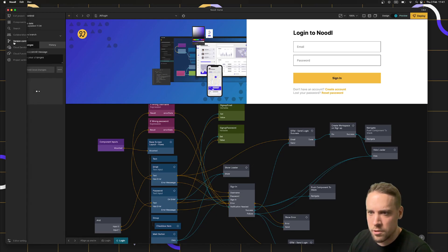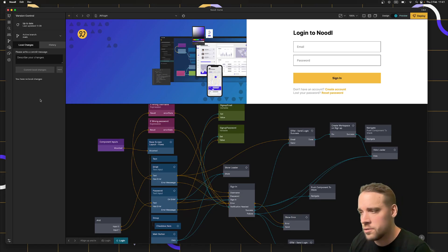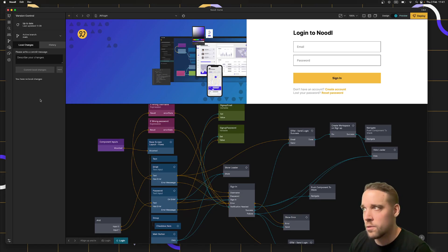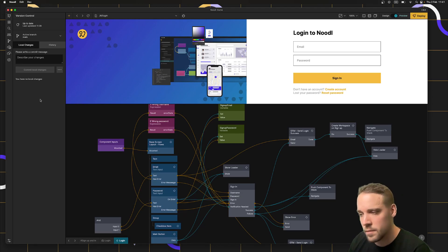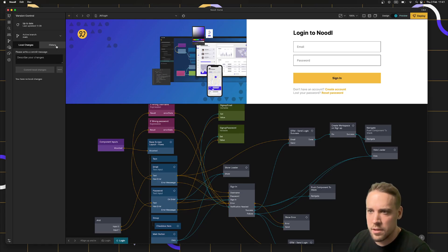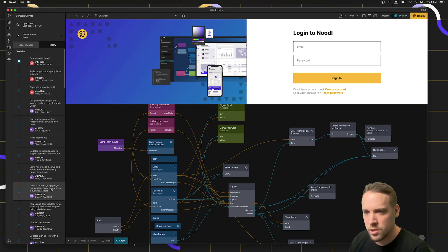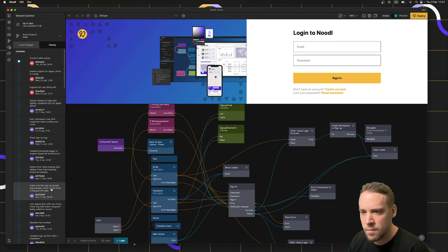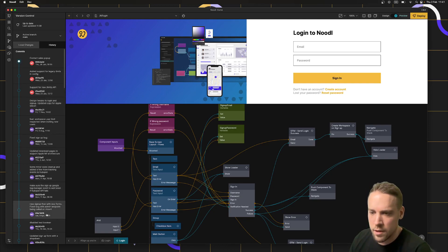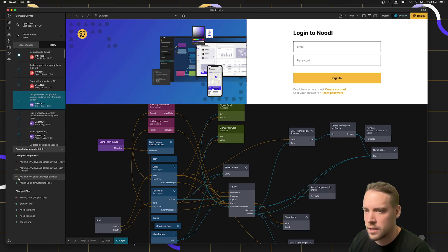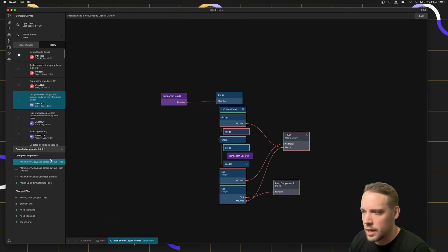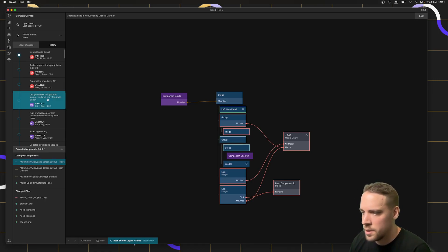If I click on version control, this is a brand new version control panel that has a lot of new features. It allows you to access more of the underlying functionality of Git, which Noodle is using and is embedding. One of the biggest changes is that you can go back in history and see historic changes. You used to only be able to see changes you've made and changes you're about to pull down from your team members. But now you can click on historic changes like this one, and see exactly what has been changed.